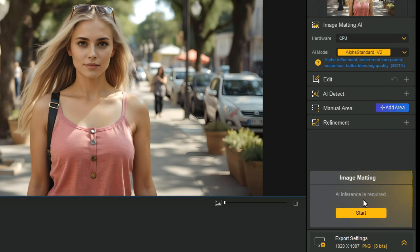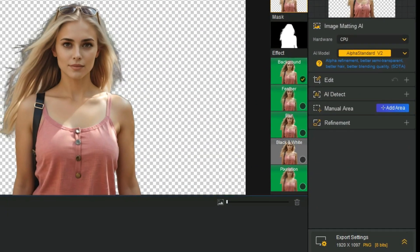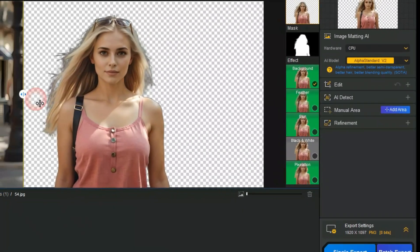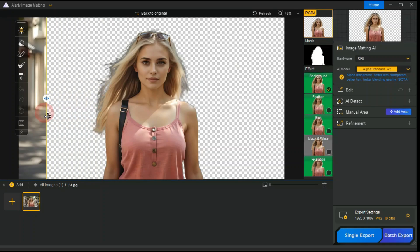Now click on Start, it will take some time to process. You can see that it has removed the background very well and made it transparent.